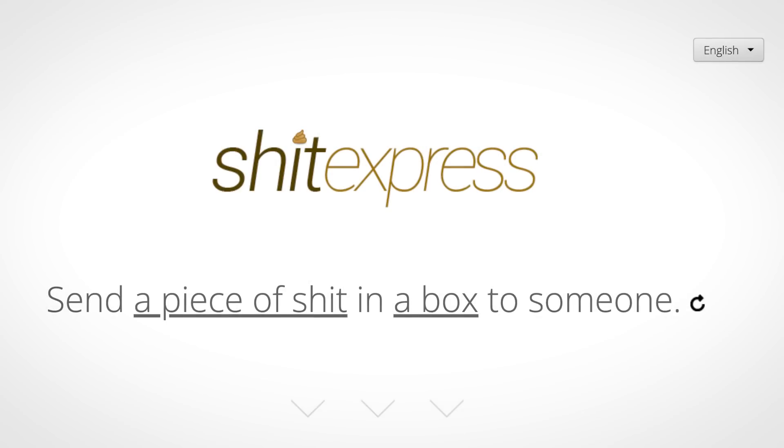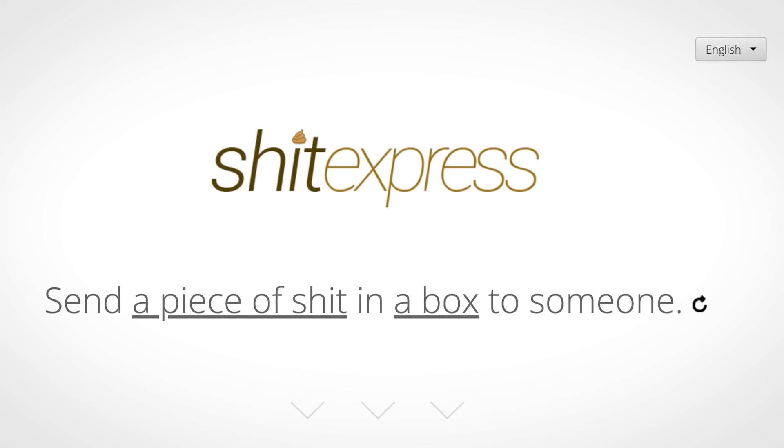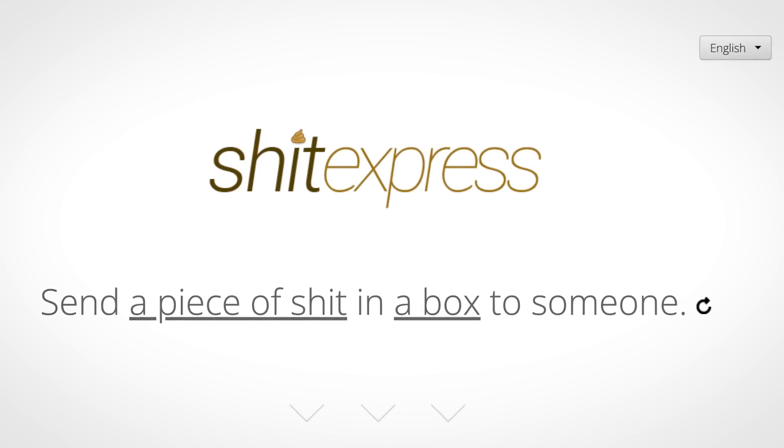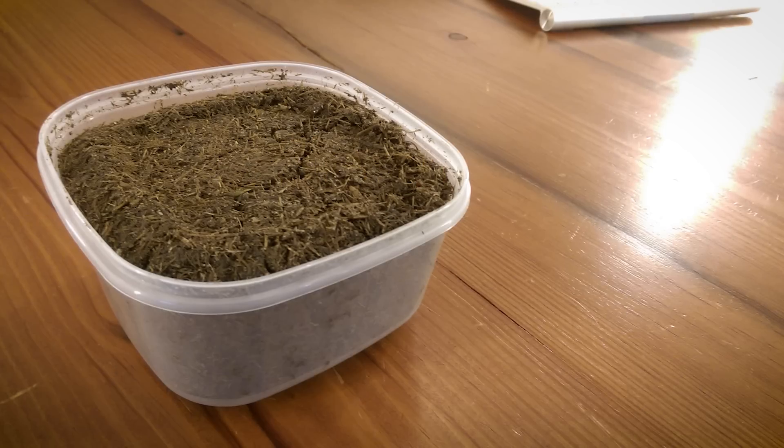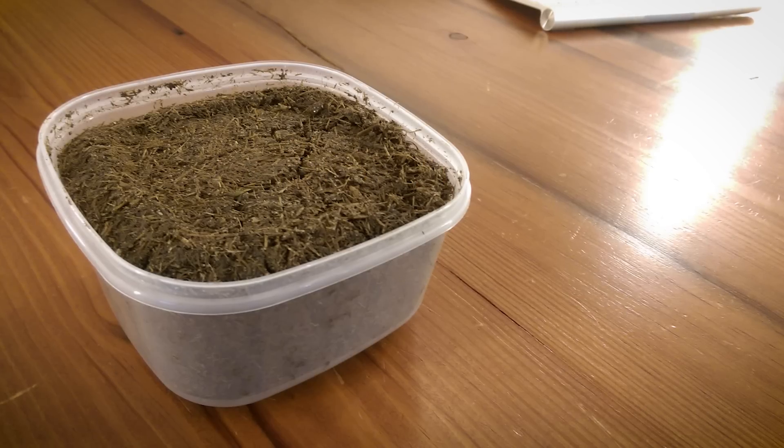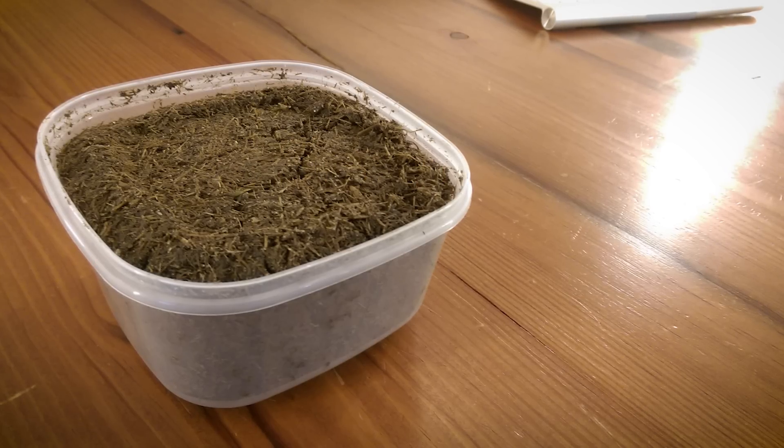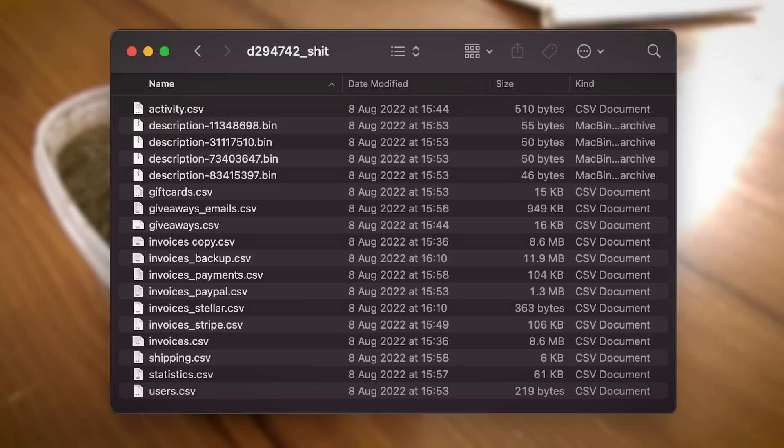Hello world, shitexpress.com, a website that allows you to literally send a box of poo to anyone on the planet, has been hacked by a prolific troll who then leaks the site's entire database.